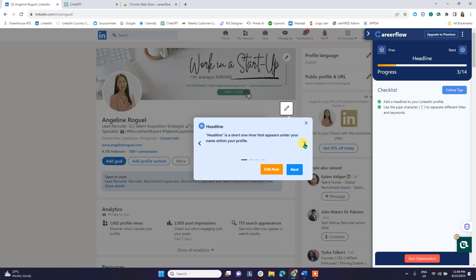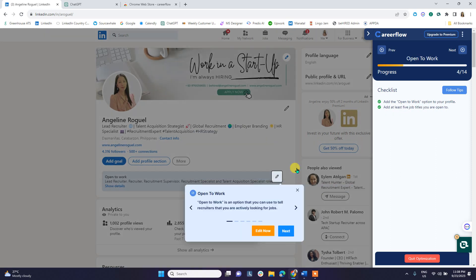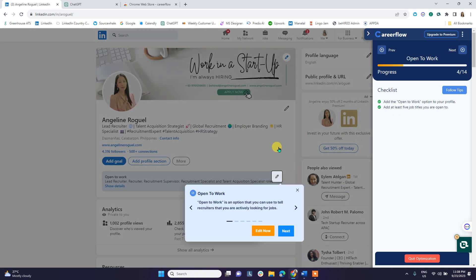CareerFlow provides an explanation of what the headline is — it's the secret to convincing people to click and check your LinkedIn profile, which is very true. It then gives suggestions on what to include in your headline, as well as guidance on the 'Open to Work' option.